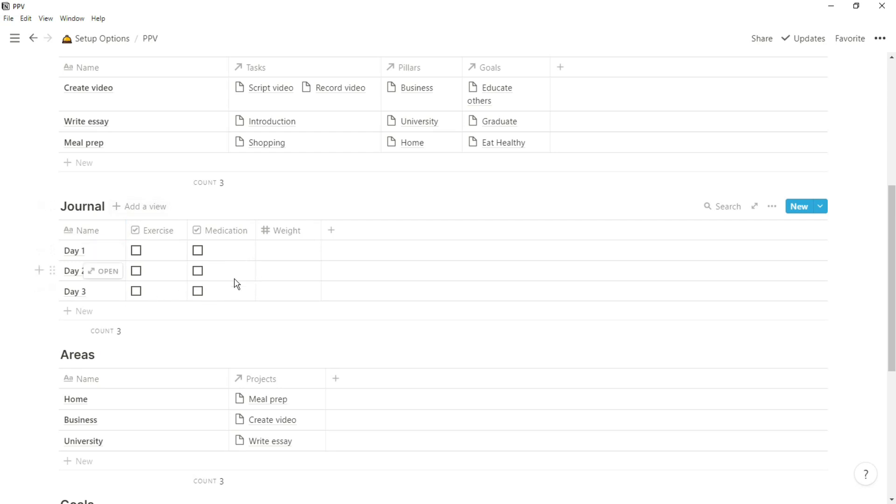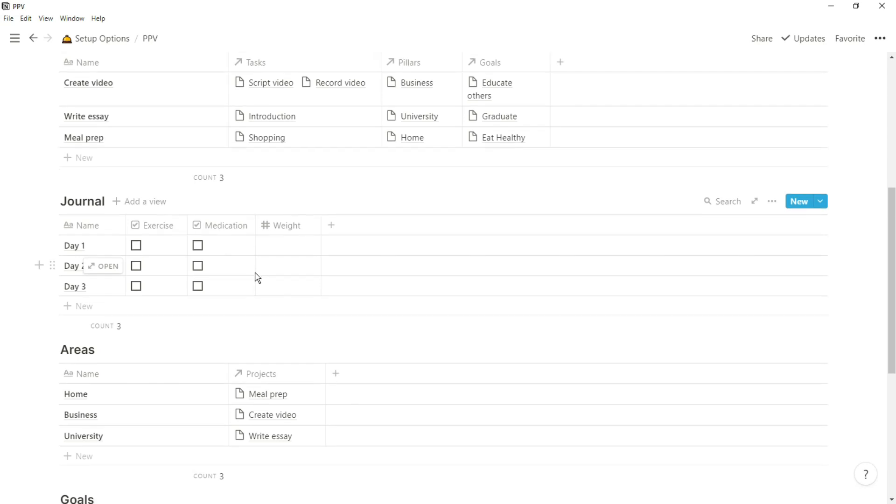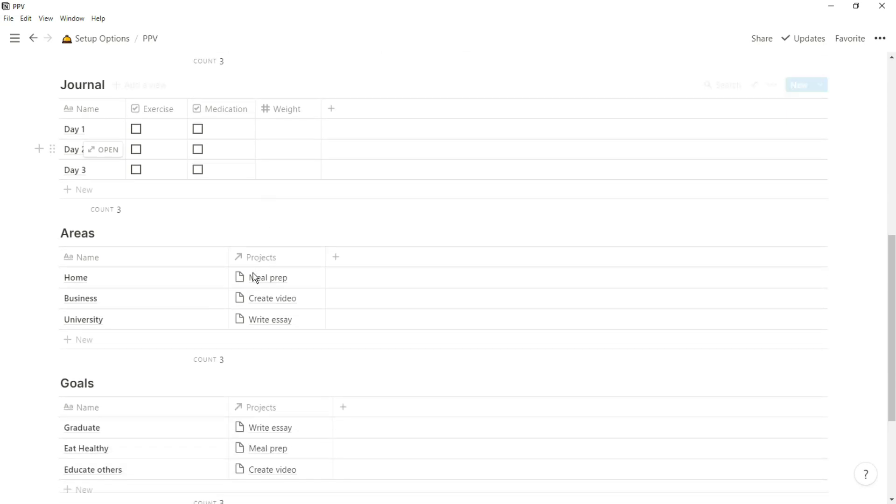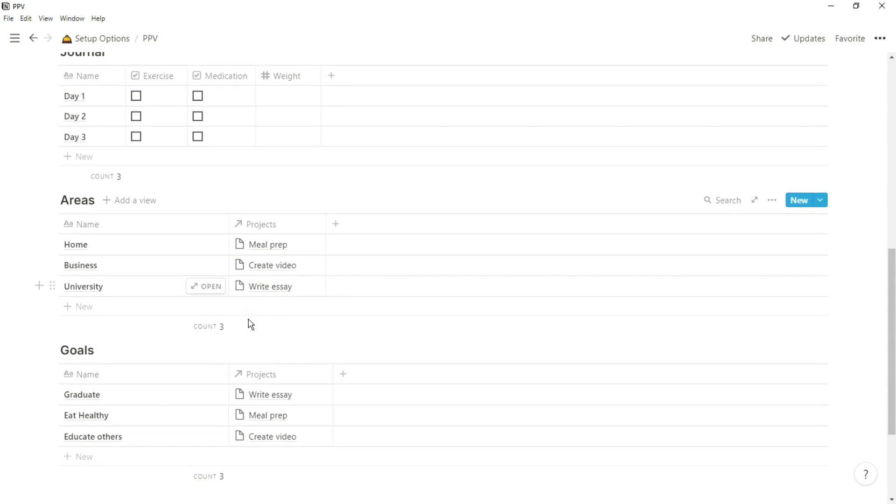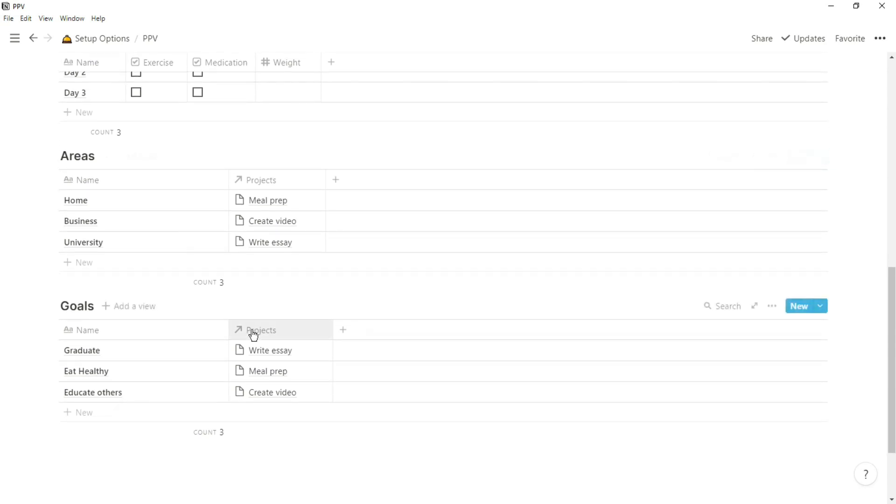Some of you may not like this, but the best setup that you can do is the one that you build. You will typically have a skeleton of a task database, a projects database, and some sort of areas or pillars database. But then from there, you can branch off in any direction you see fit.